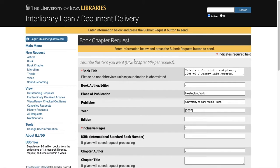You'll be routed to Interlibrary Loan, so double-check the form and make sure it has all the information you need to include.